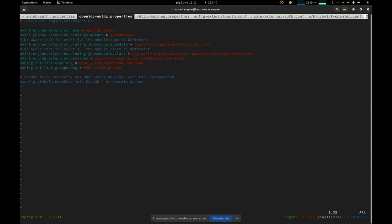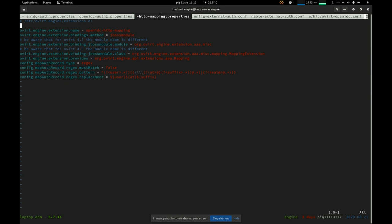In the authorization configuration we also need to provide the mapping for groups, which is carried in the token under the 'groups' field — that claim. In case you are integrating LDAP with Keycloak, you will also need to provide the base DN of your organization. We also need to prepare the mapping of how usernames are mapped into the system, which can also simply be copy-pasted.